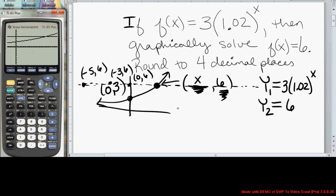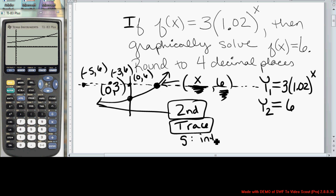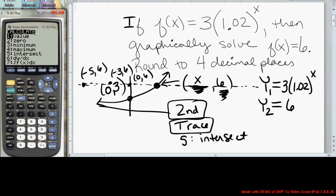In order to find that point of intersection, we hit 2nd and then Trace in order to access the Calculate menu. We're then going to select option 5, Intersect. So 2nd, Trace, and you see option 5 is Intersect.